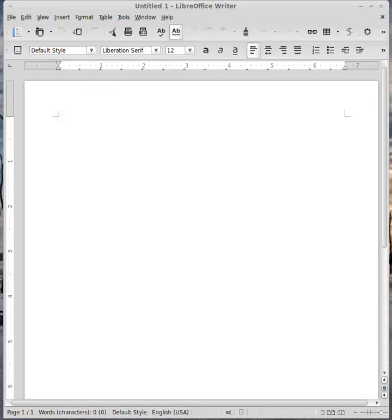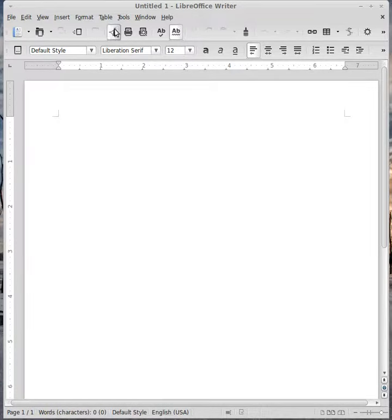Right, open up your Libre or OpenOffice - they are identical in every way. Now you need to go to Tools.